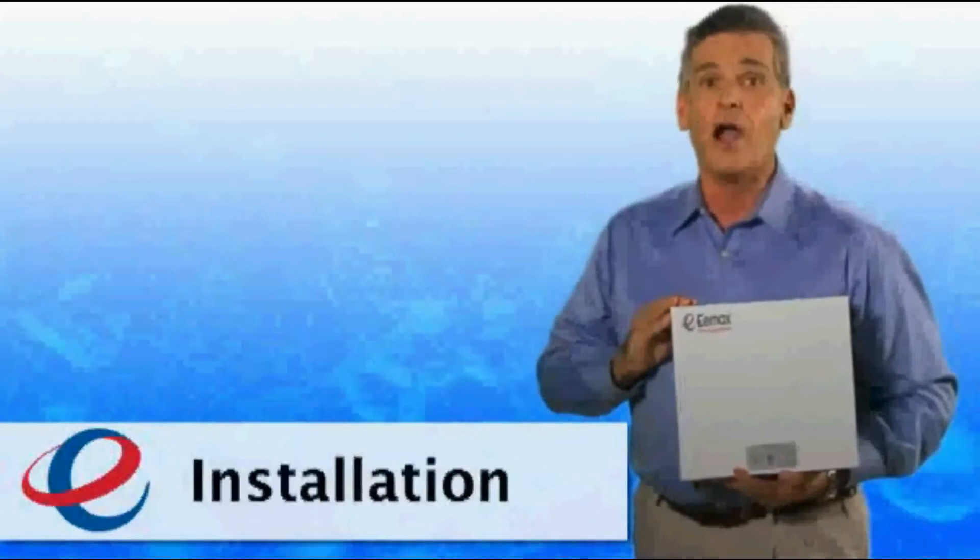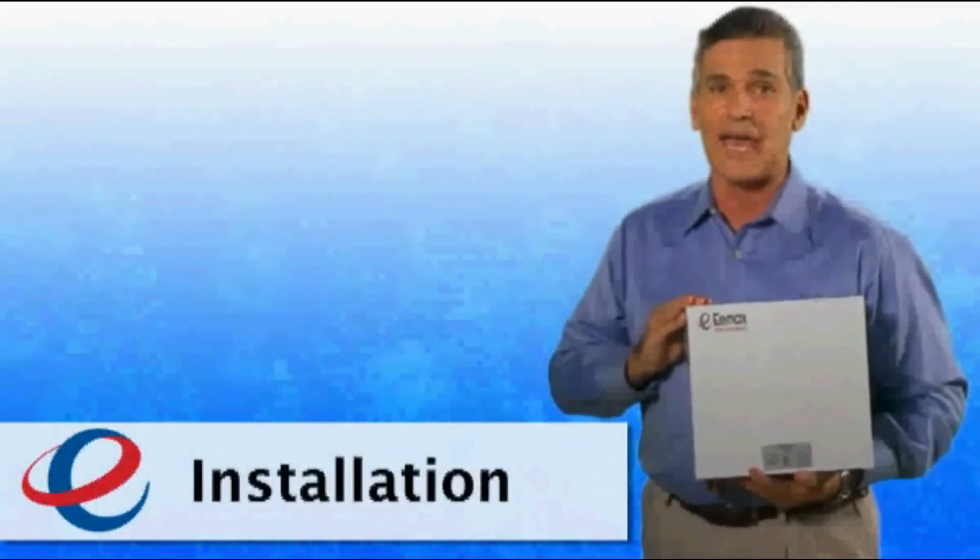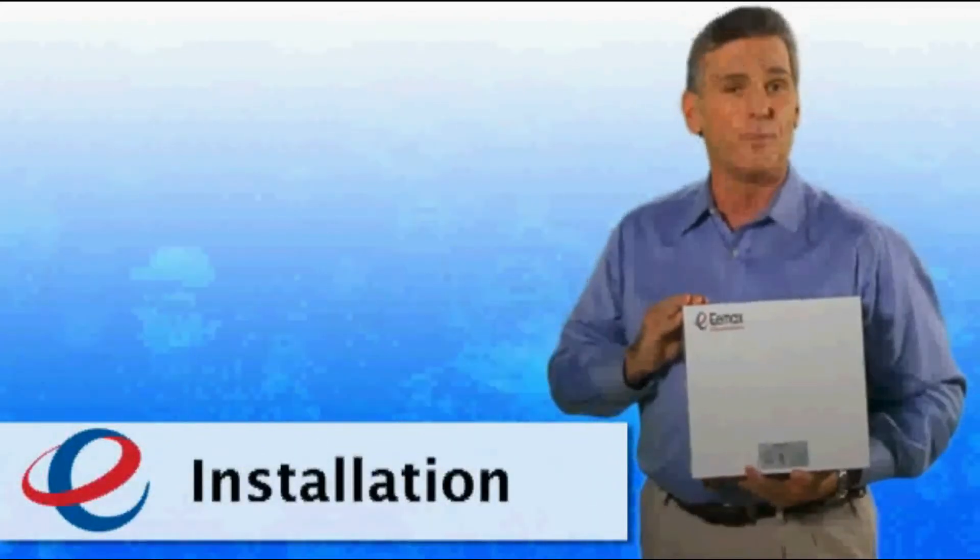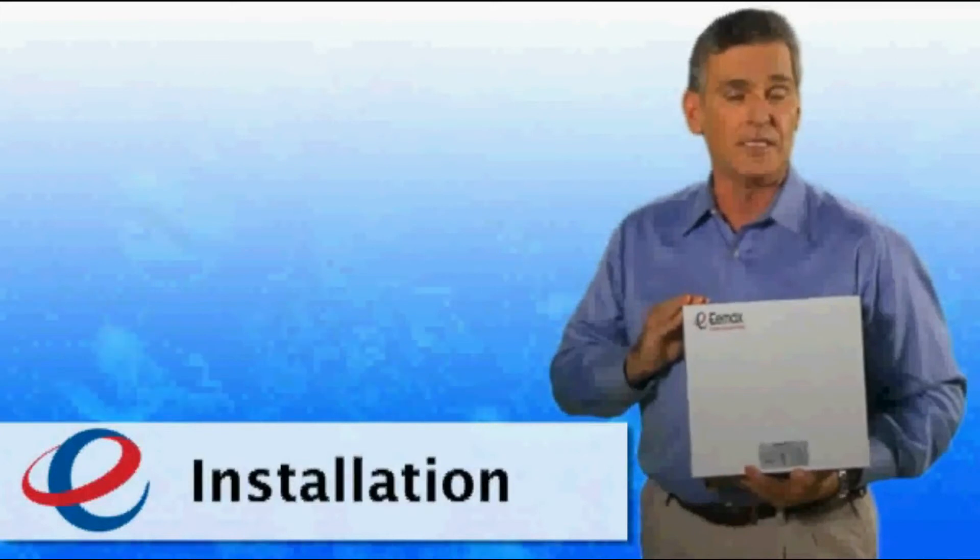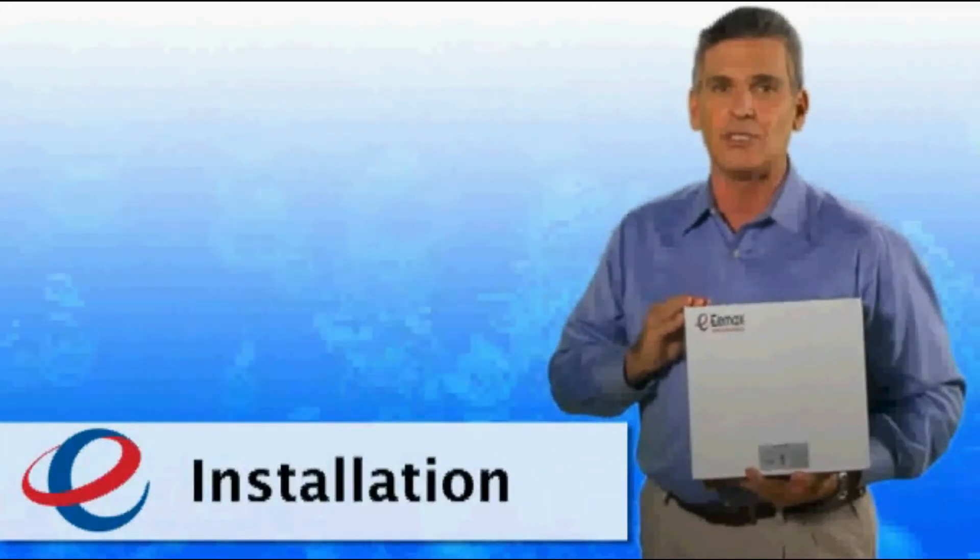To begin with, our models require no venting like gas models. And because they're small, light, and wall-mounted, installation is easy.